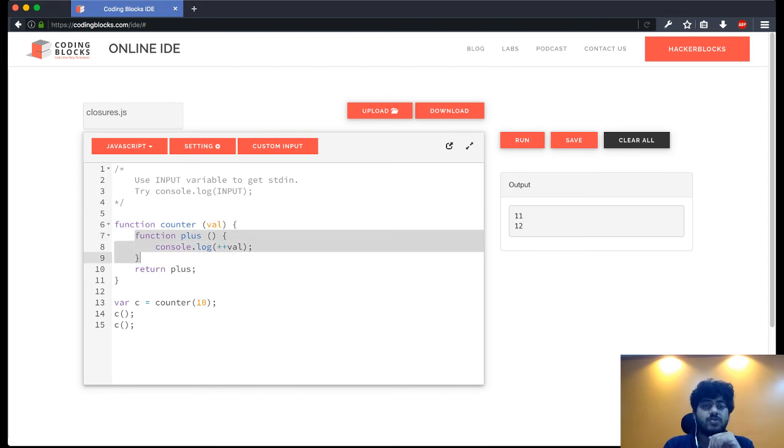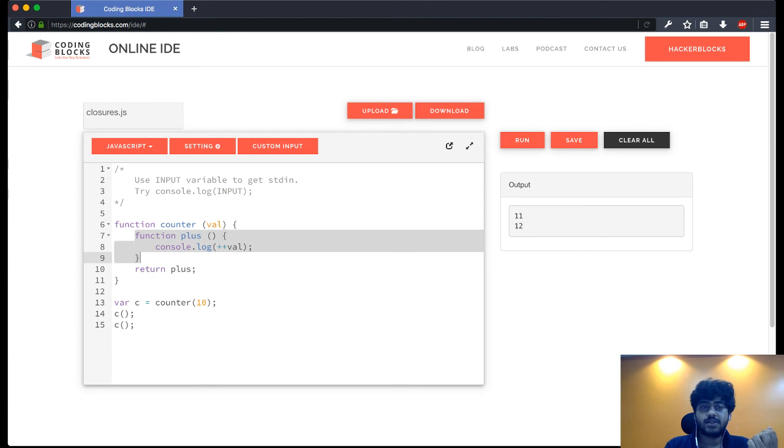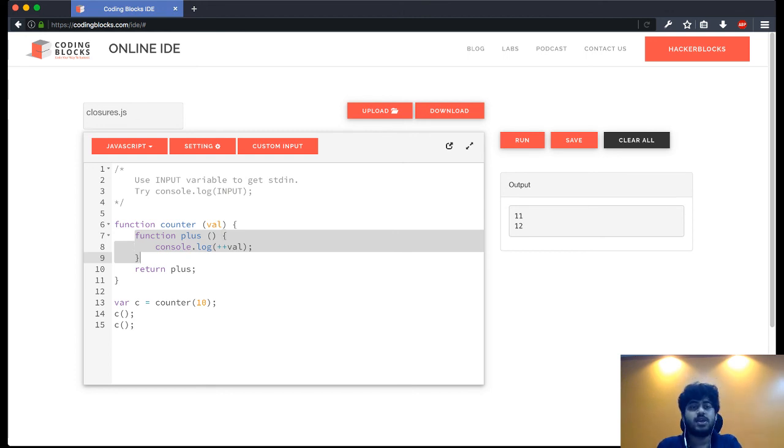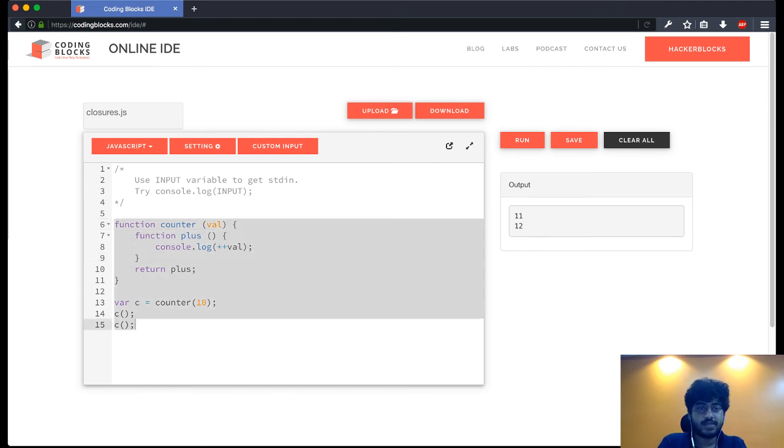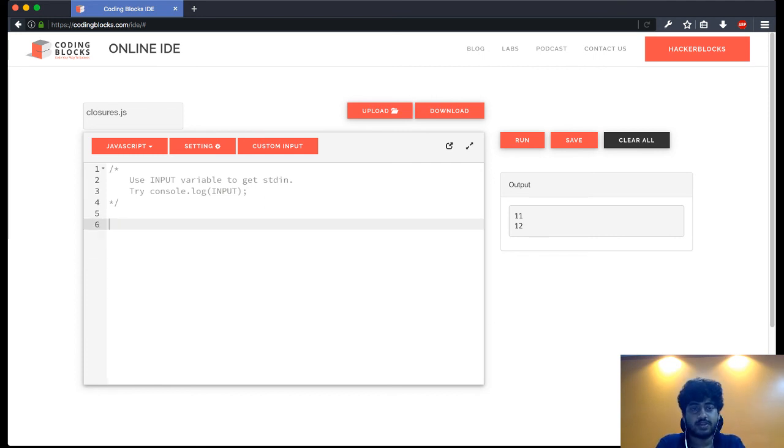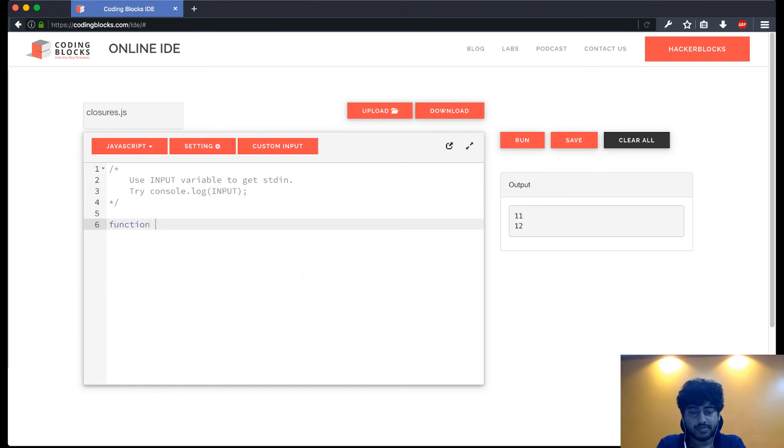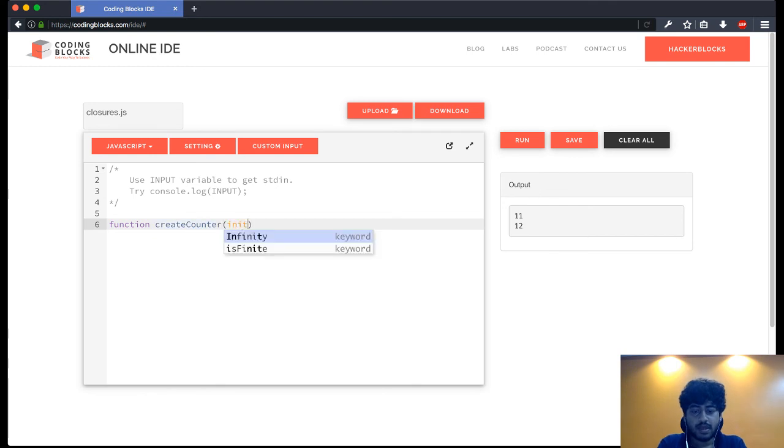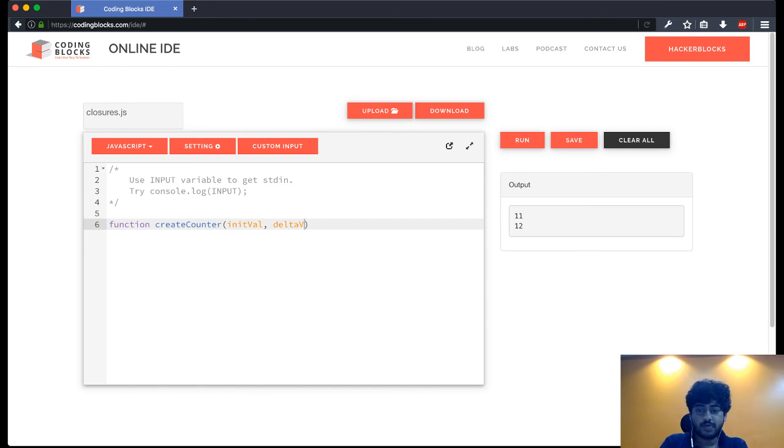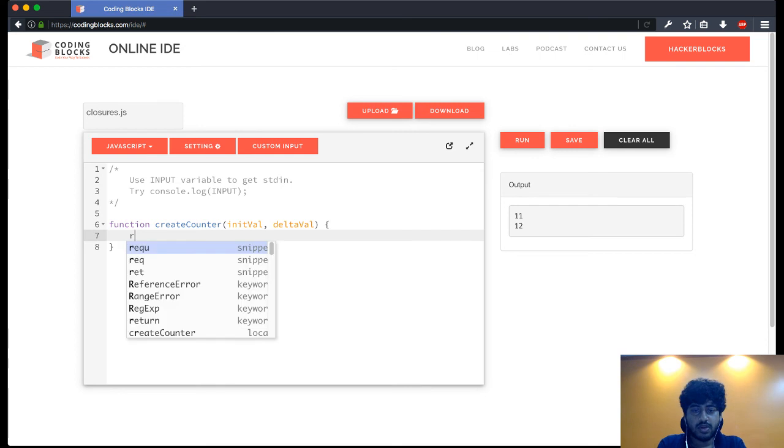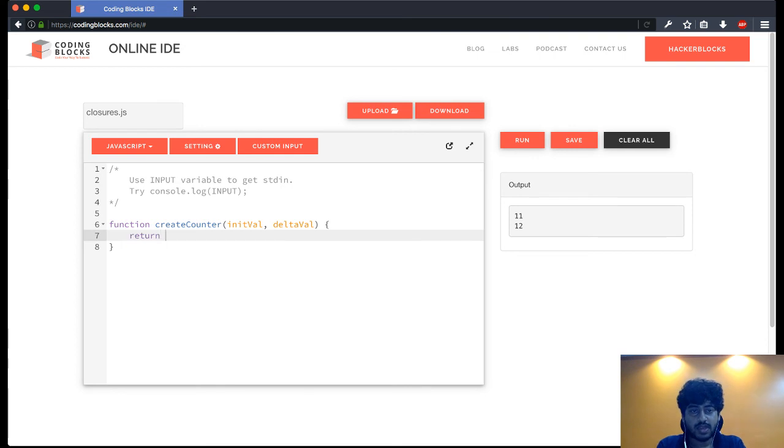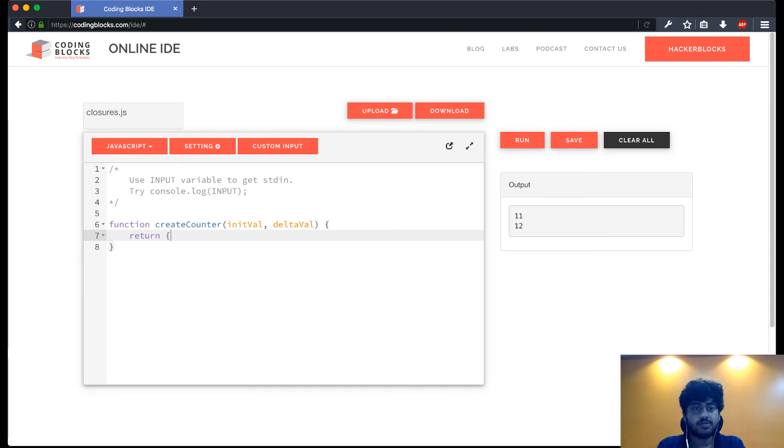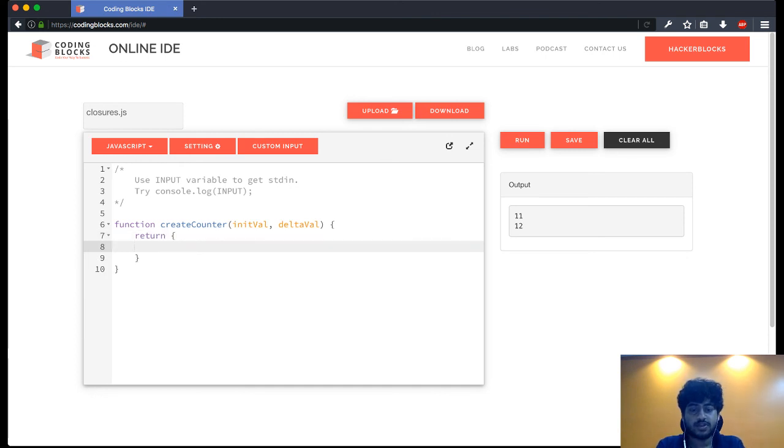So this gets us to, this gives us a lot of capabilities to the JavaScript language. Which is we can now write something which looks like this: function create counter, init val and delta val. Now I can return an object. Return an object here, this object has got a function...